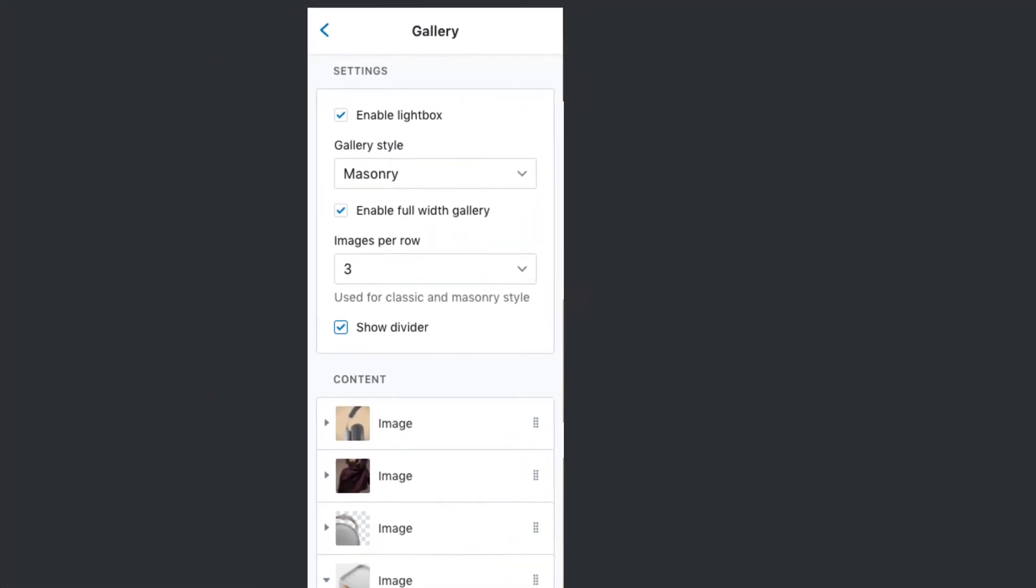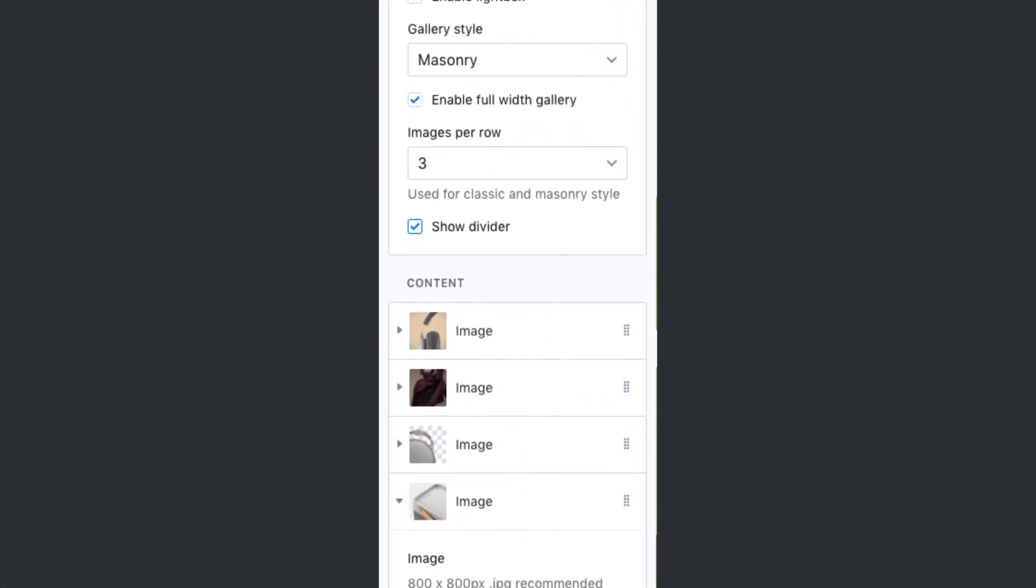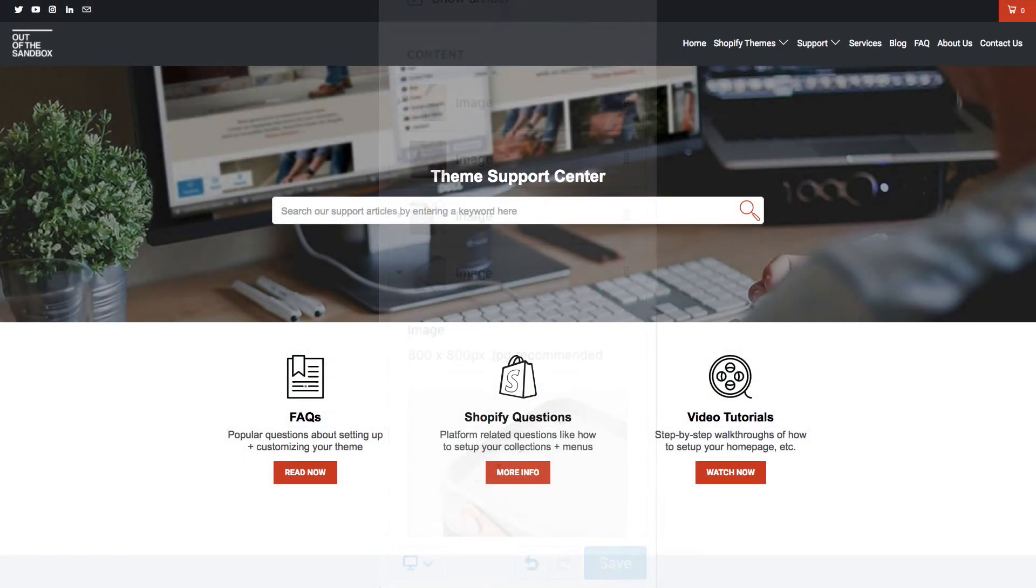And that's all there is to it. This is how you configure your gallery page using these configurable content blocks.